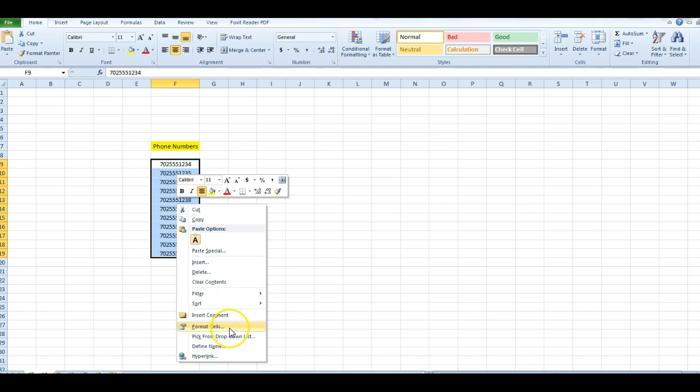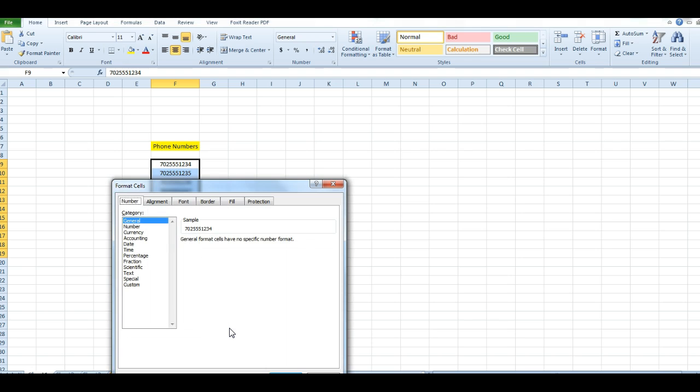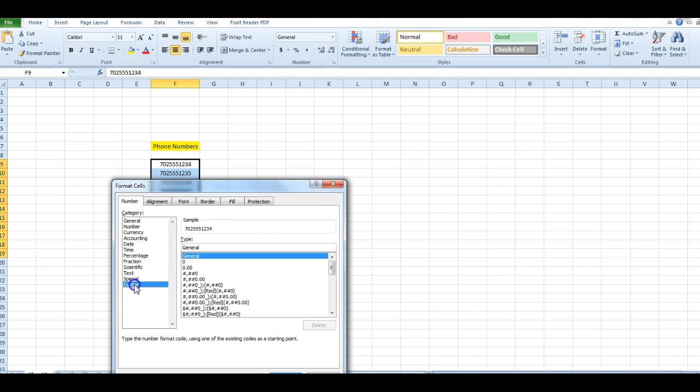I'm going to go to Format Cells, make sure I'm at the Number tab, go to Custom, and create a custom formatting.